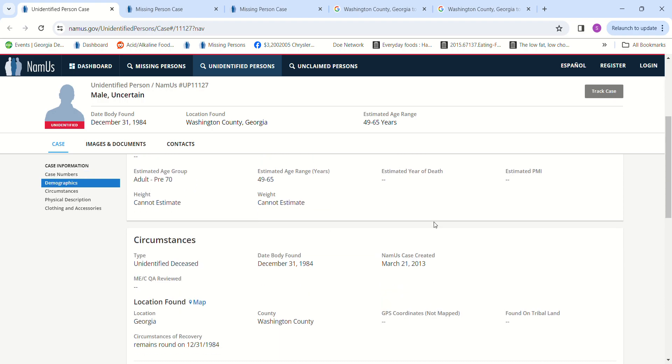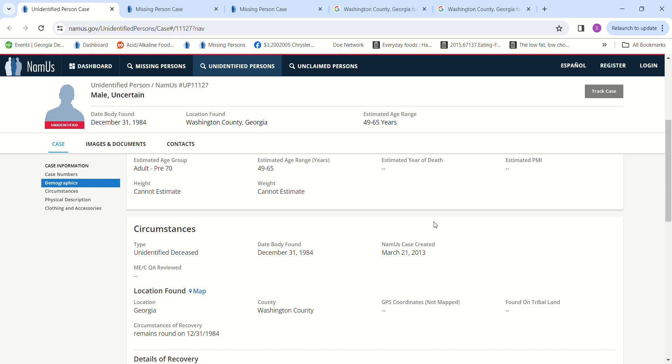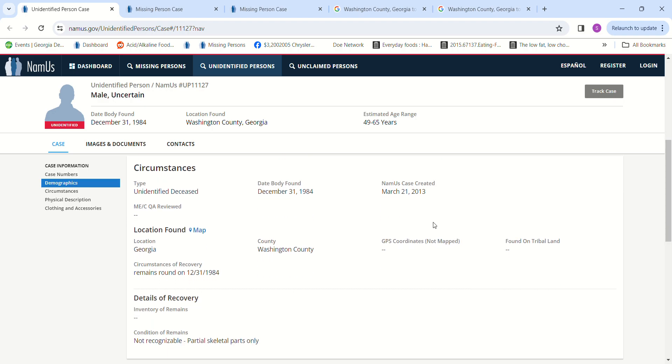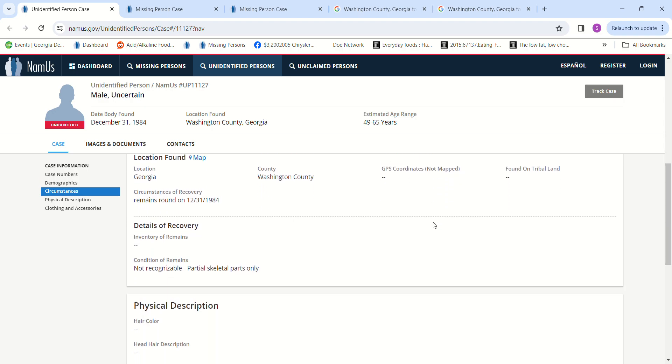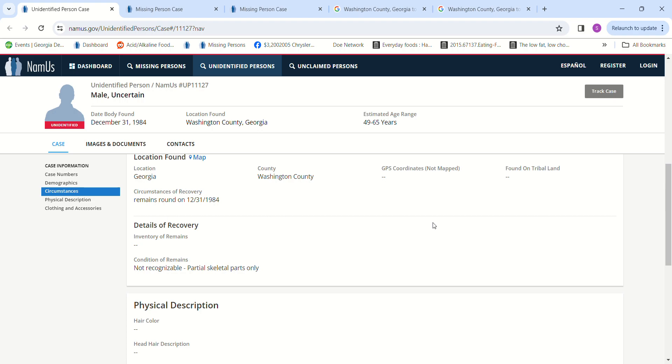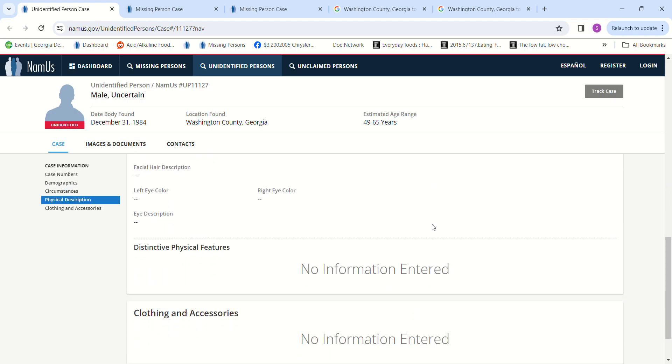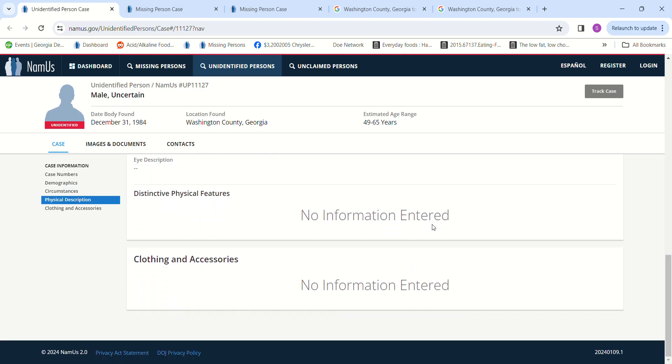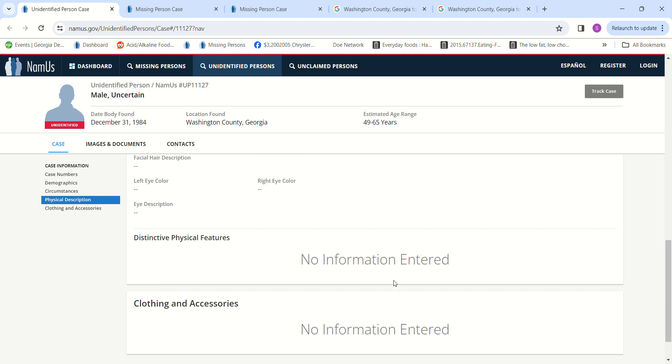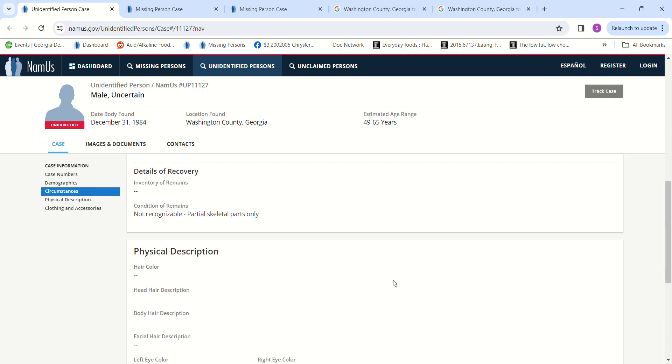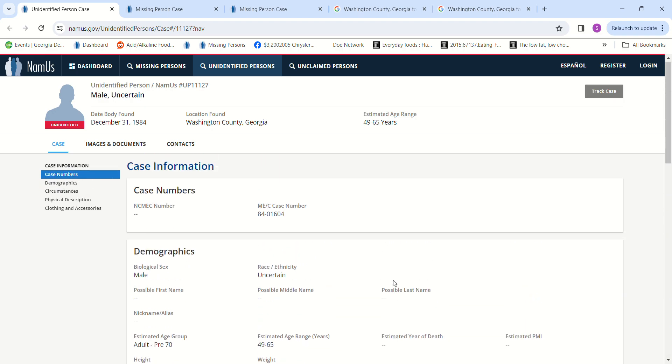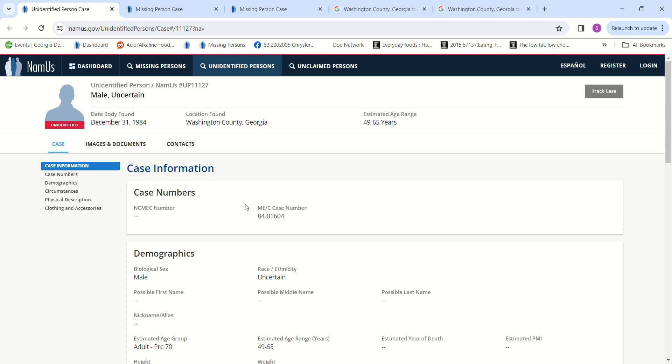Weight also cannot be estimated. Remains were found December 31st, 1984 - partial skeleton parts only, not recognizable. No clothing or accessories are mentioned. Let's see who is missing. I'm trying to find somebody who went missing around that area.